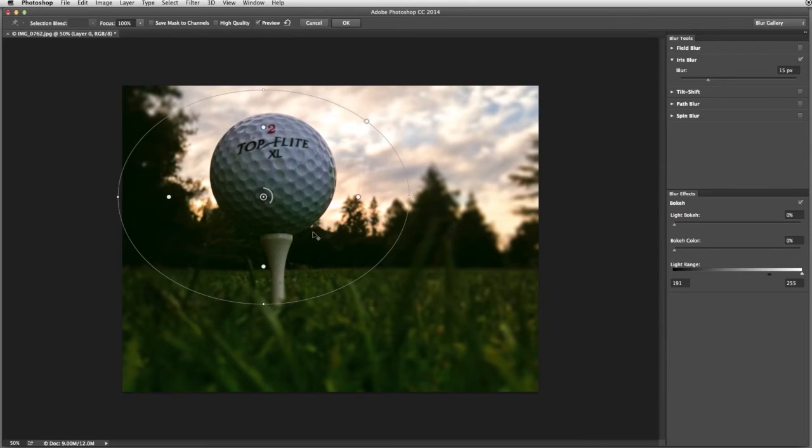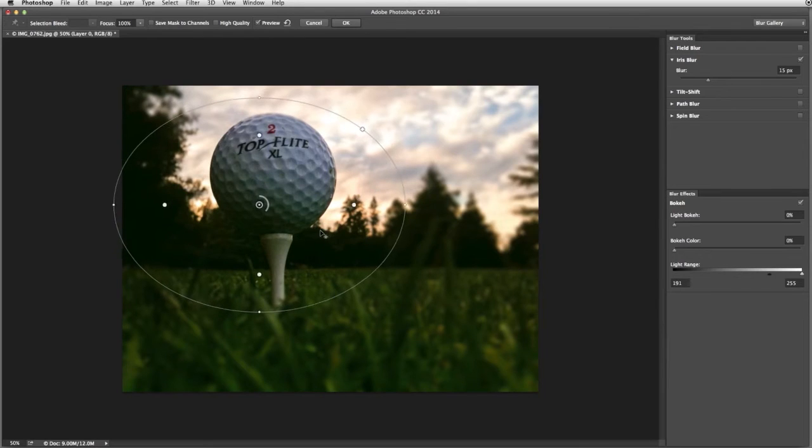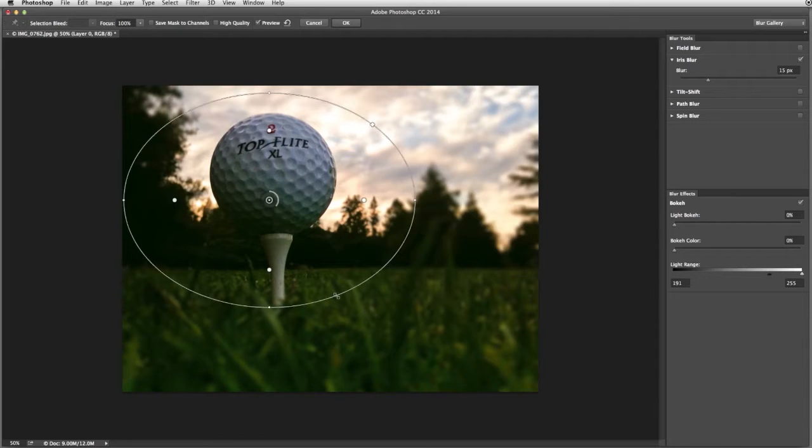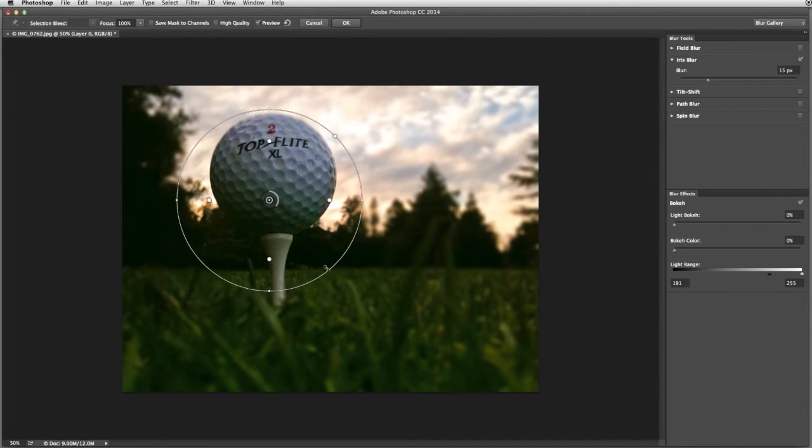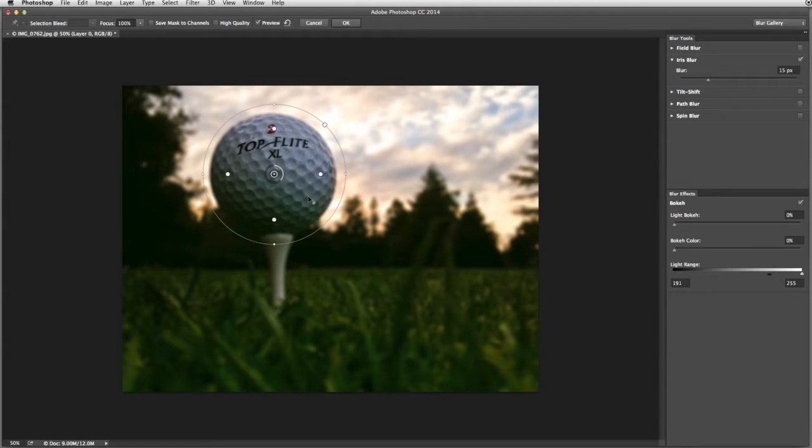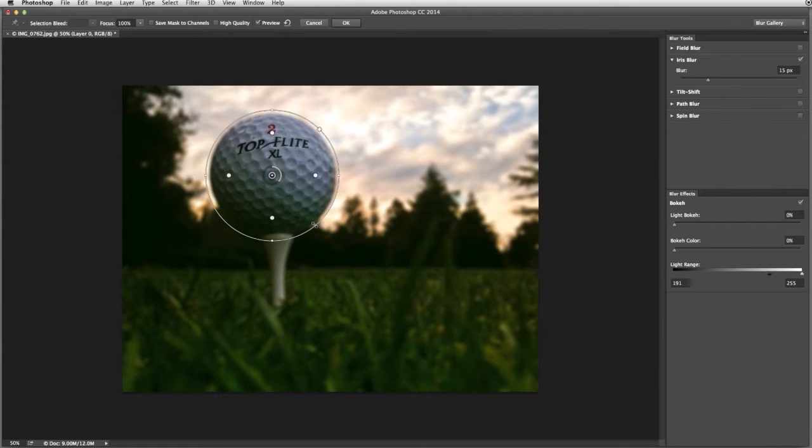Anything inside the ellipse is preserved, while everything outside the ellipse is blurred. Holding down the Shift key while you drag the edge of the ellipse turns it into a circle, and we'll adjust it to the size of the golf ball.